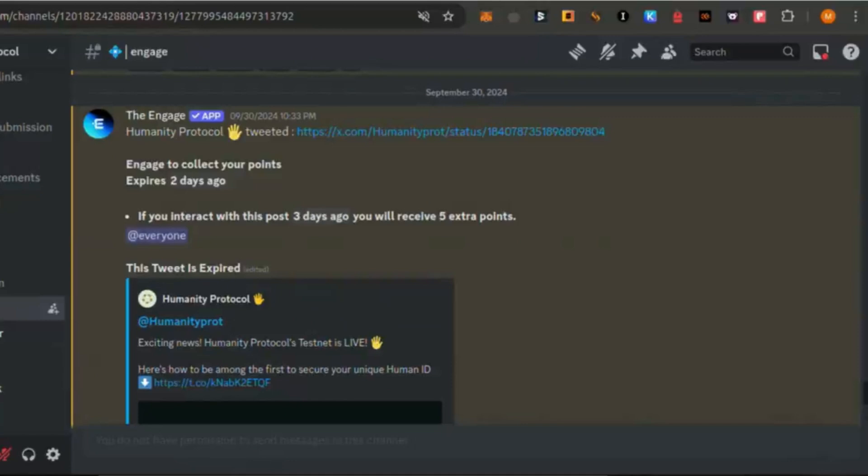Getting started is completely free, and with a potential reward of $1,500, this airdrop is too good to miss. Be sure to complete all the steps and stay engaged with the community to boost your chances. If you found this helpful, share it with friends and keep an eye out for more crypto opportunities. Good luck!